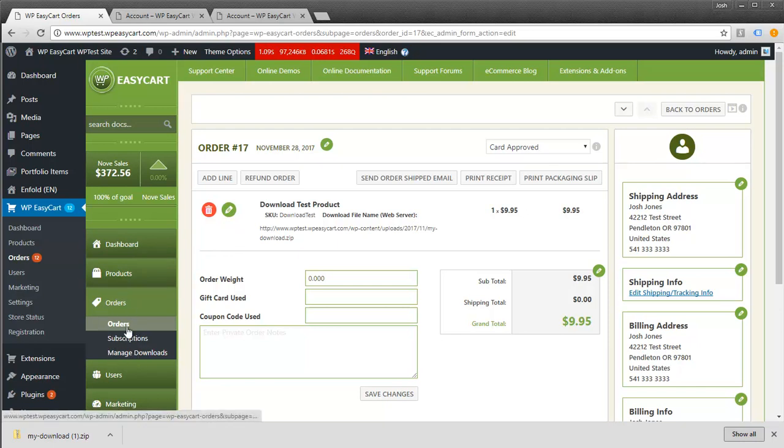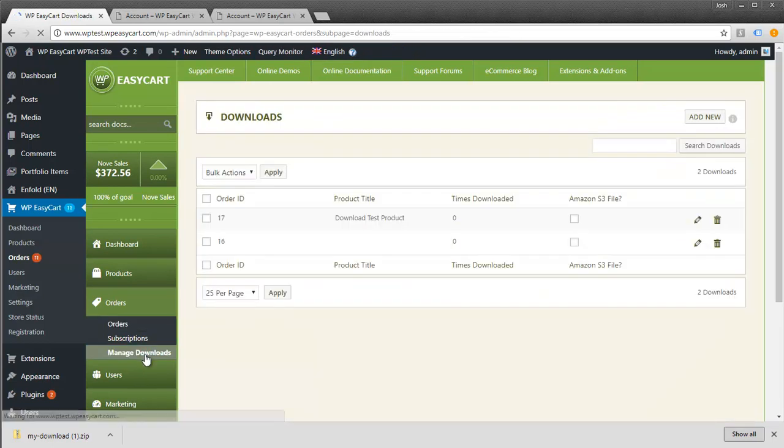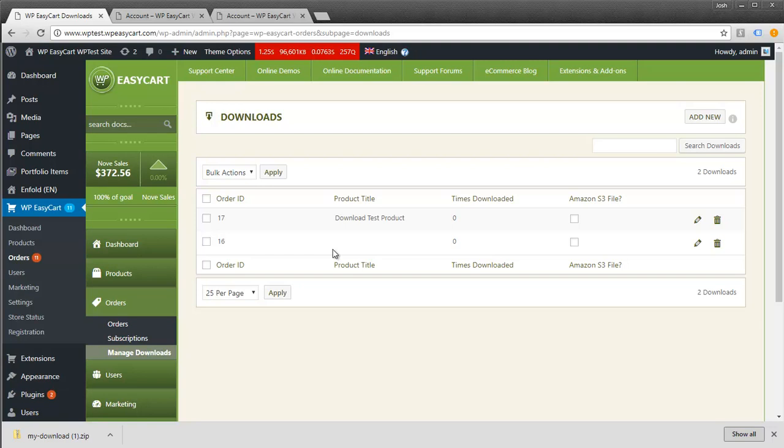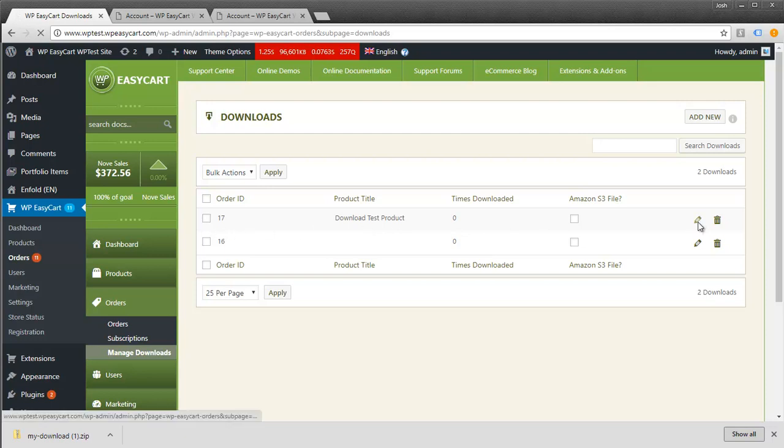Under orders, you'll notice manage downloads. This is especially helpful if a customer calls saying they got the wrong download or you need to reset their values. Maybe they've exceeded their limits. I'm going to open up order 17.